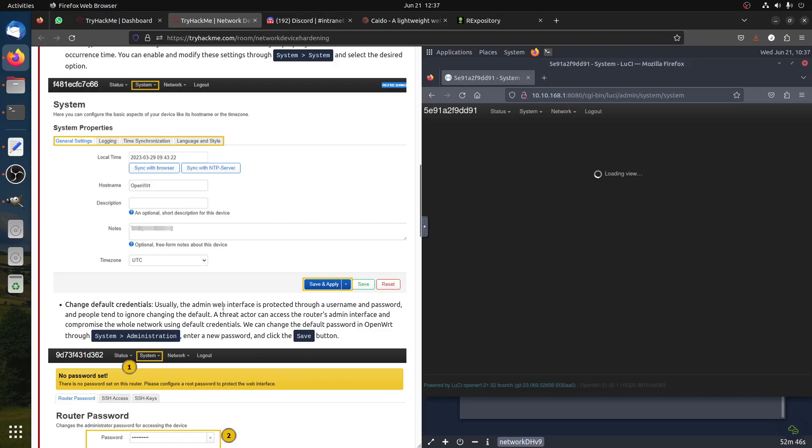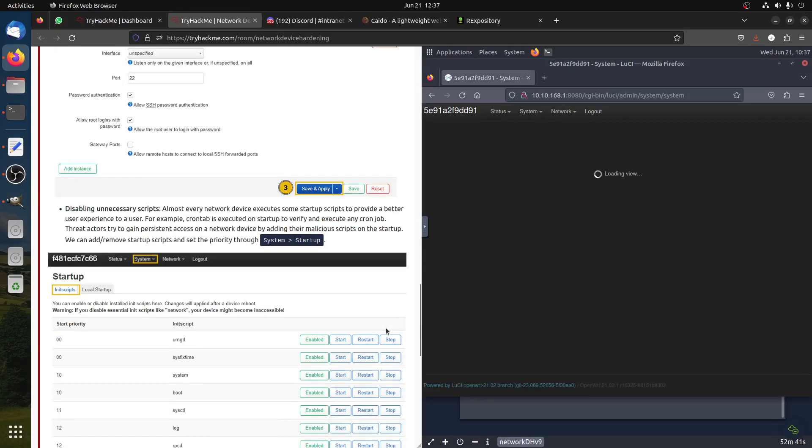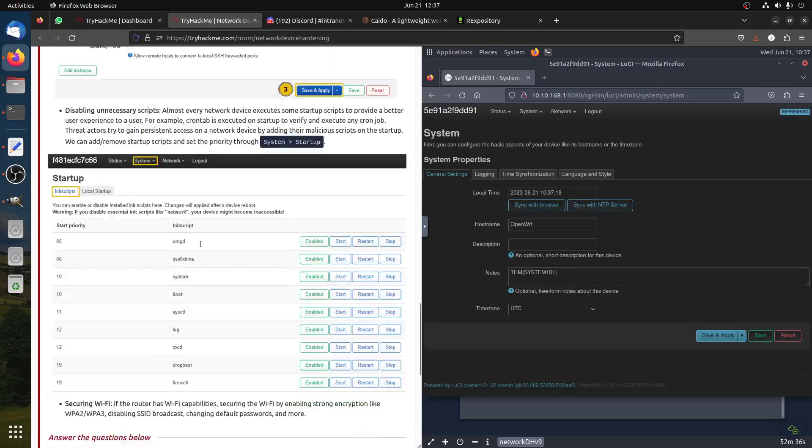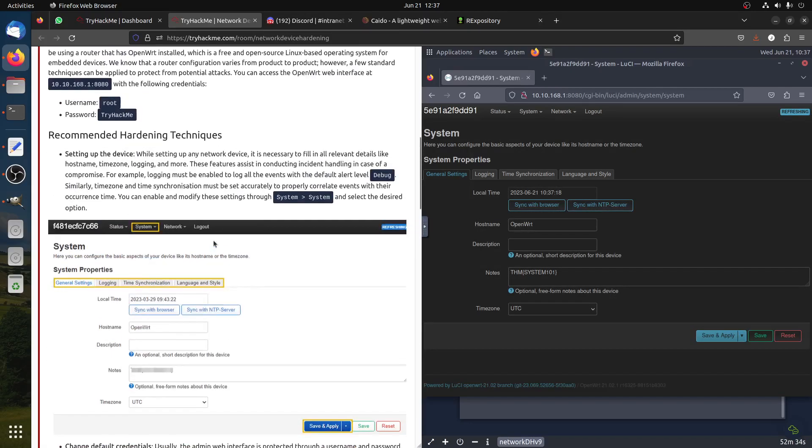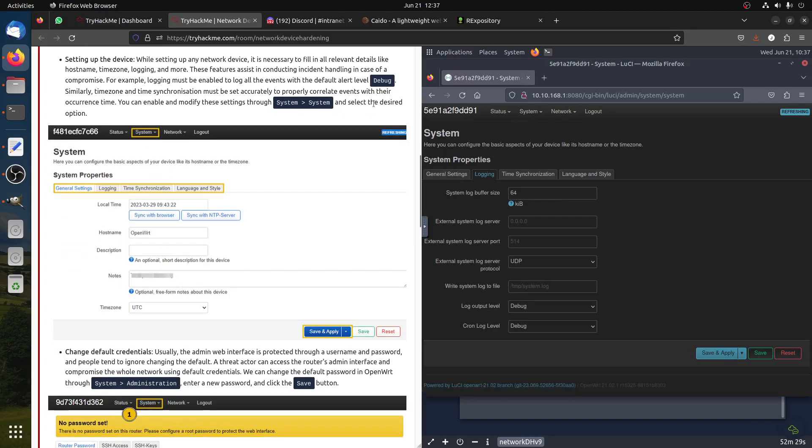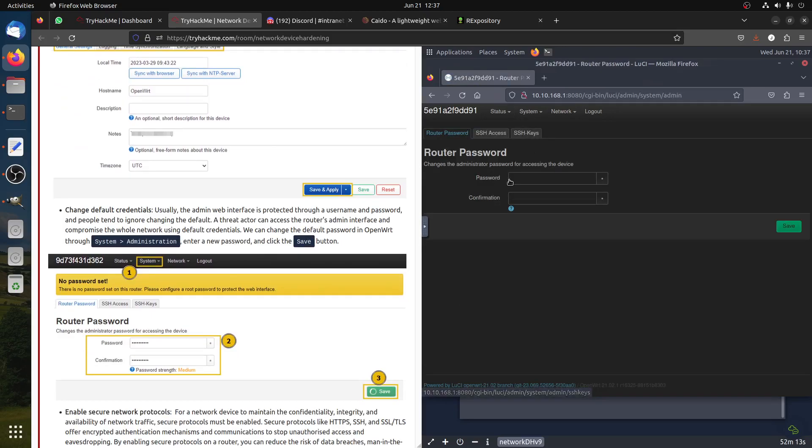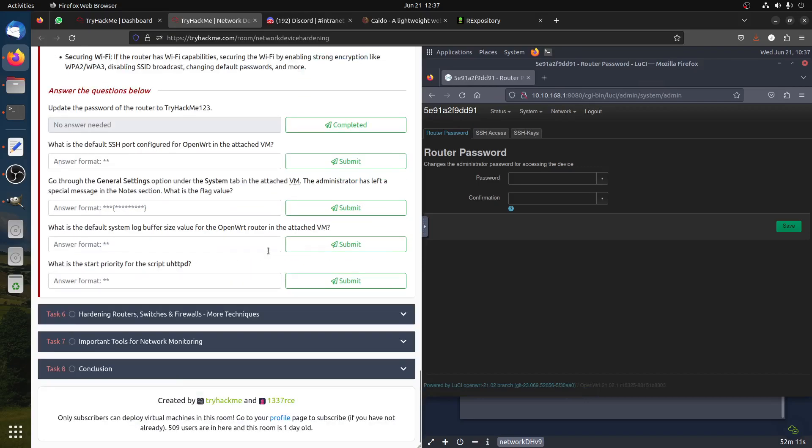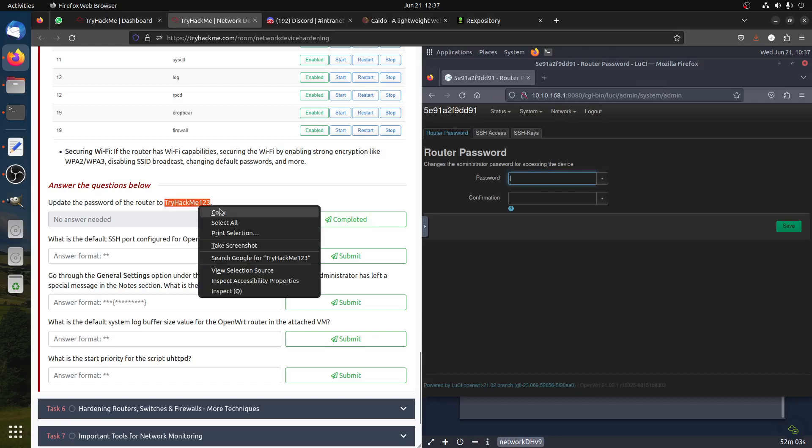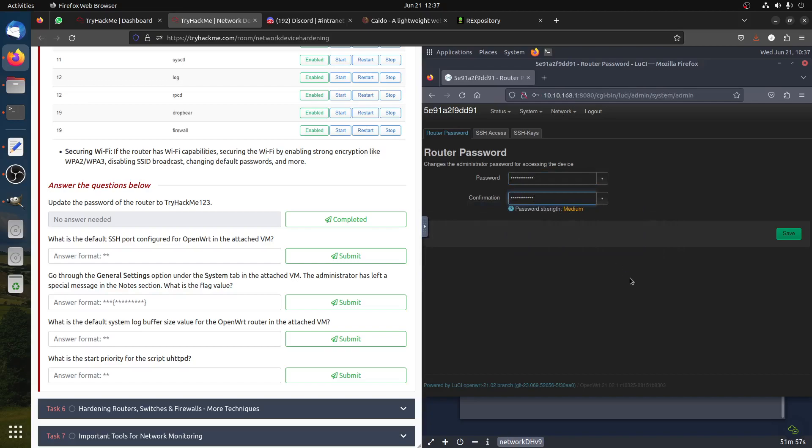Change default credentials. Usually the admin web interface is protected through using a password. Update the router to TryHackMe123. First of all, check the login system - system, select desired option. It's debug. Credentials - system administration. They ask us to change the password to TryHackMe123. They said it's medium because there is no special characters. We already changed the password.